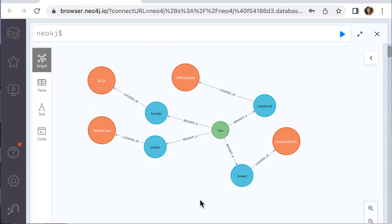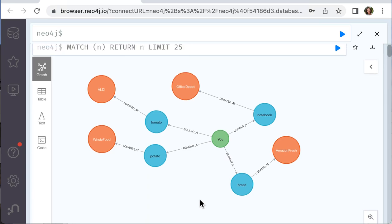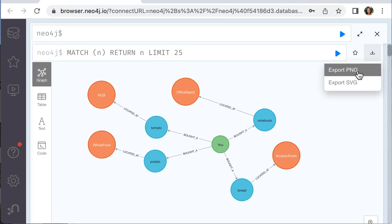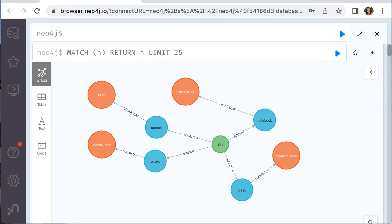This is how you can create nodes and relationships. And once you're ready, you can export this as a file and then save the file.